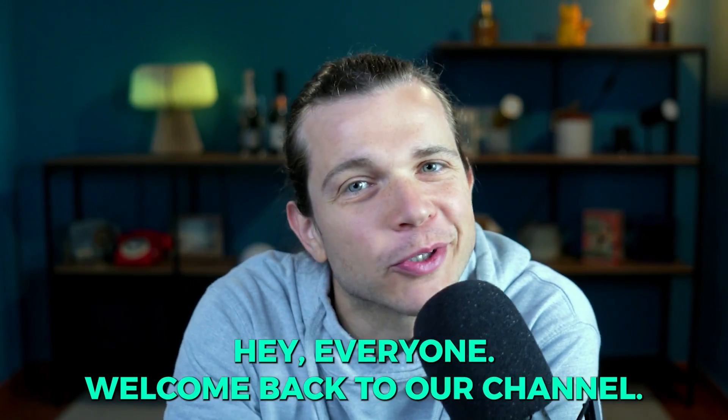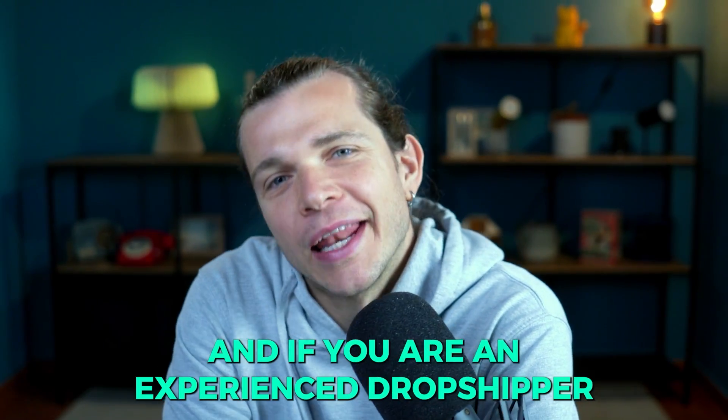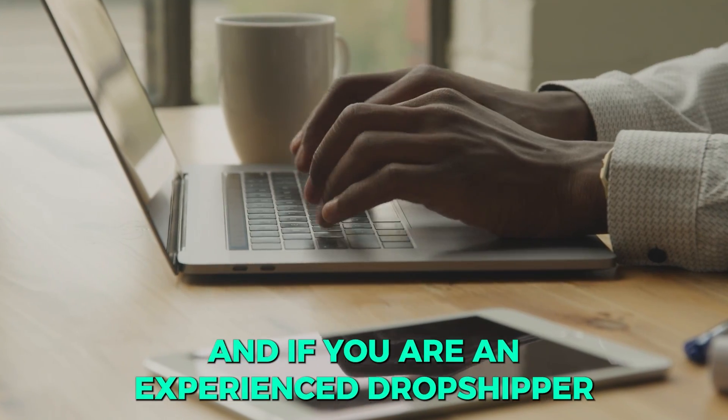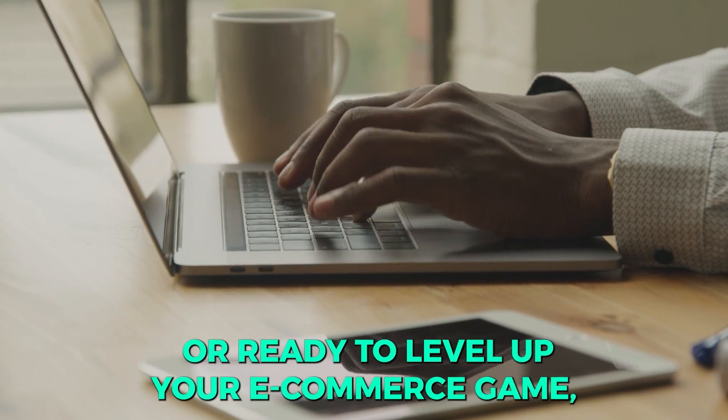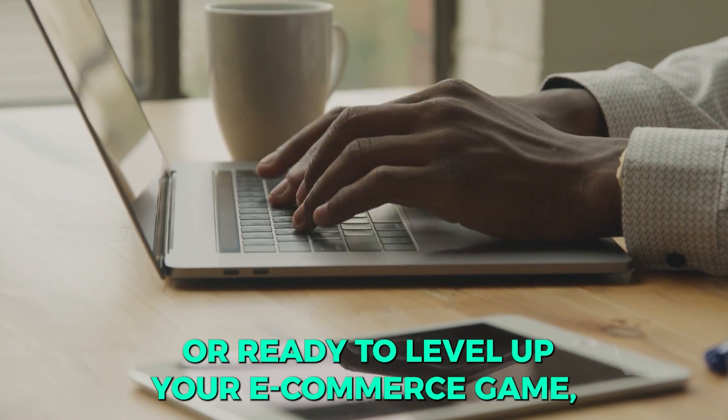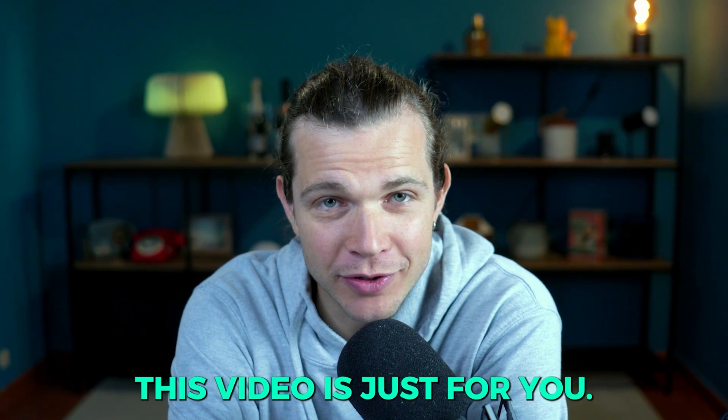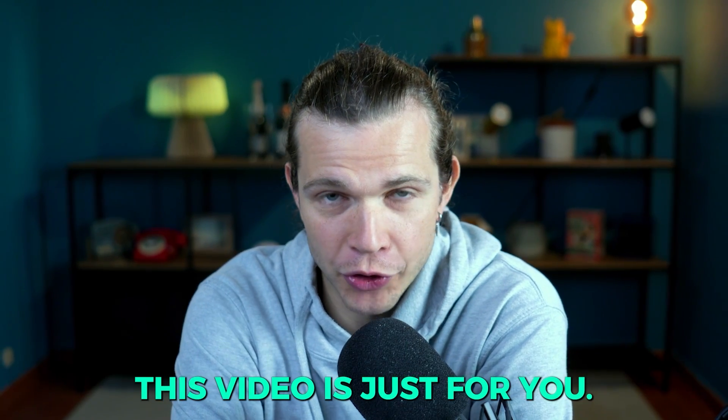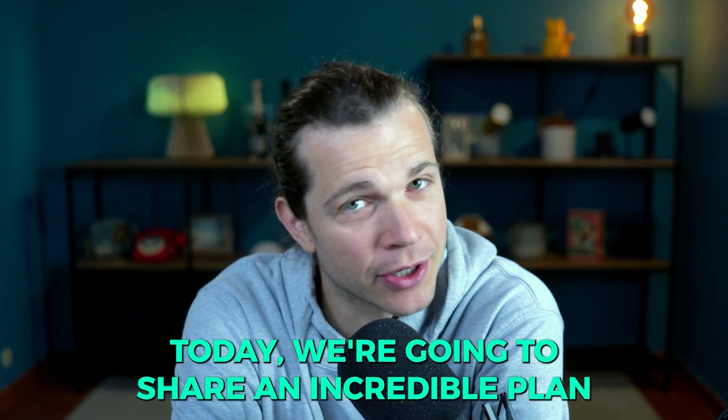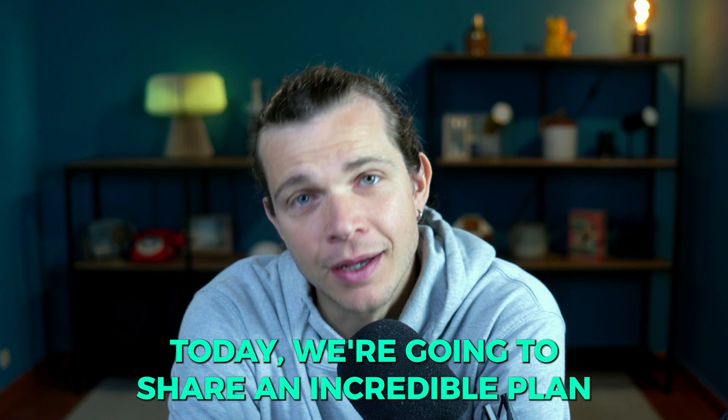Hey everyone, welcome back to our channel. If you're an experienced dropshipper or ready to level up your e-commerce game, this video is just for you.